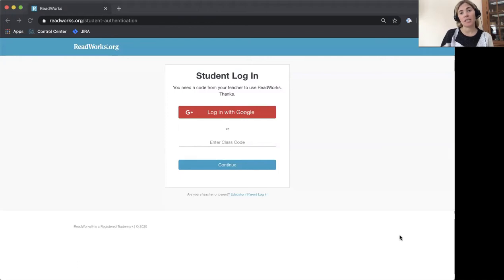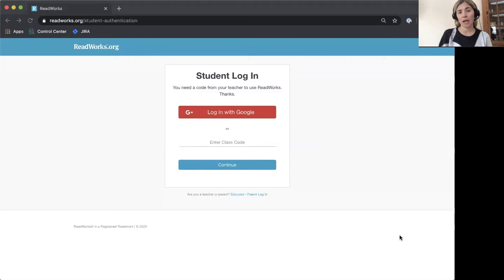The first thing you need to know is that before you can get started, an adult needs to create an account for you. That can be your teacher, parent, or a friend.